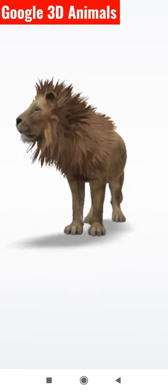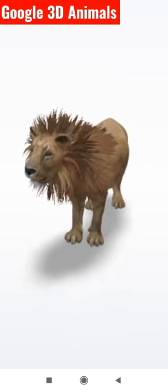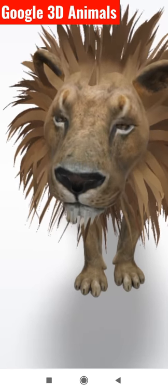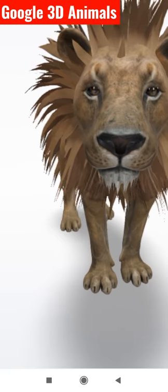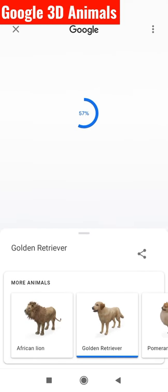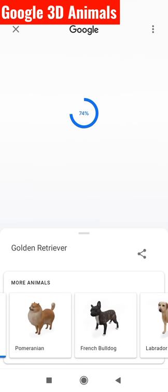Hi everybody. Today we are going to see what are the 3D animals that are available in Google. These 3D animals can be used for augmented reality videos. This is African lion, golden retriever, pomeranian. You have various animals like this. Let us see one by one.